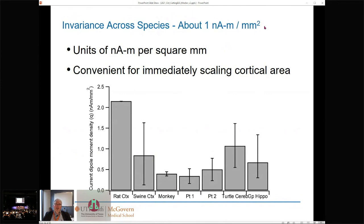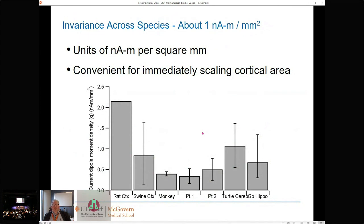Looking at the data: rat cortex up to about two nano-amp-meters per square millimeter, swine cortex just shy of one, monkey cortex about half, two SEEG patients running about half, turtle cerebellum about one, guinea pig hippocampus less than one. This is not a precise value of 1.0, but it puts us in the ballpark. It's very difficult to find evidence that a square millimeter of cortex is ever capable of generating much more than one nano-amp-meter of dipolar current.